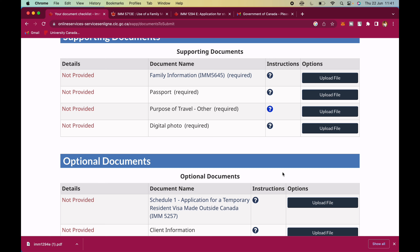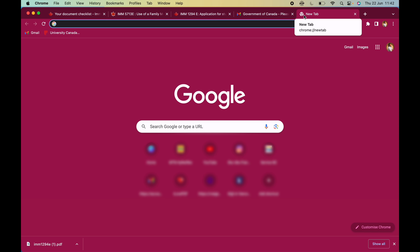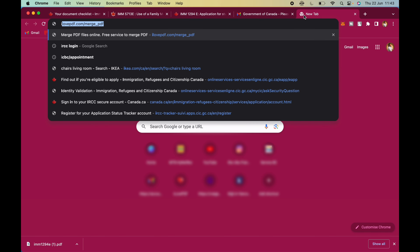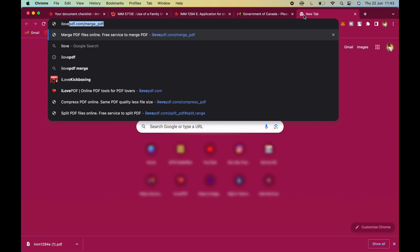When you are done uploading all documents it takes you to where you can pay. How to fill these forms — according to requests I may do a dedicated video on that. As you're filling the forms click 'Validate'. Now I'm going to show you how to use the iLovePDF tool to merge, compress, and split your PDF documents.